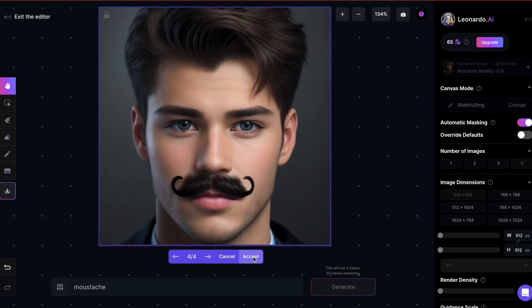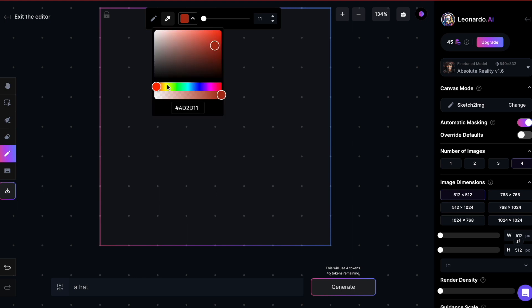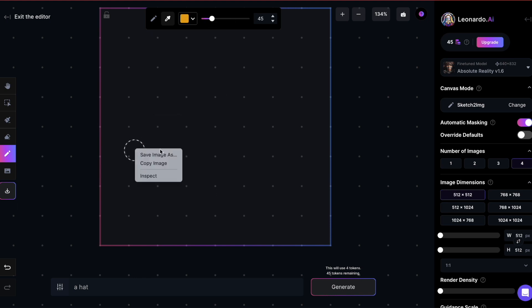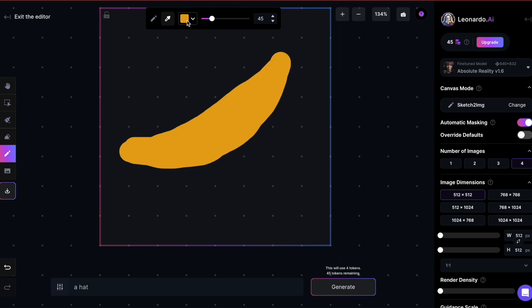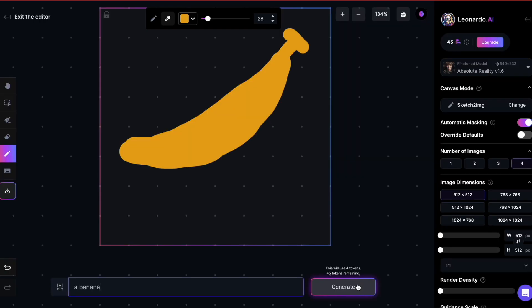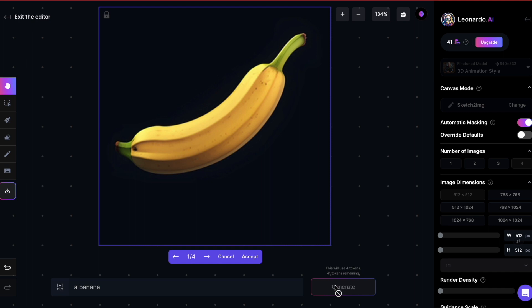I'll choose this one here. Of course, you can also sketch directly on the canvas without using any image. Here, I'm trying to sketch a banana. For the model, I'm choosing 3D animation. The AI will generate a banana based on my sketch, without any background.